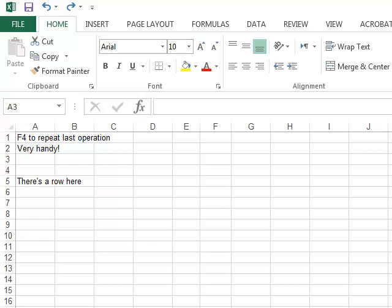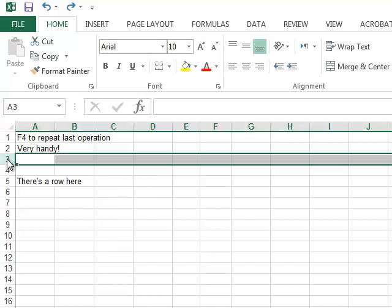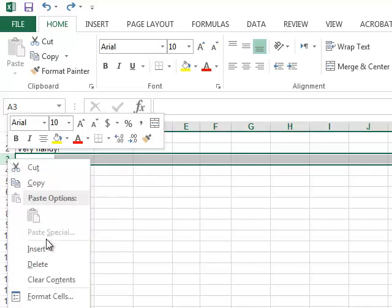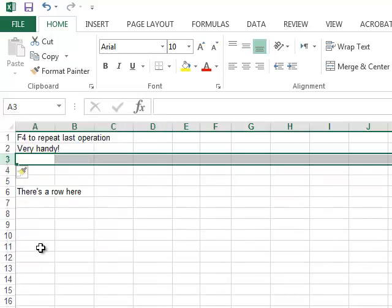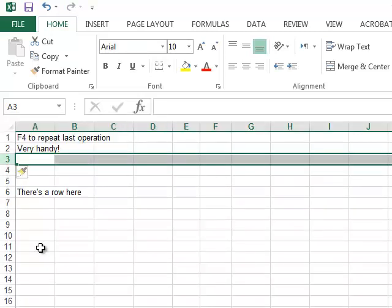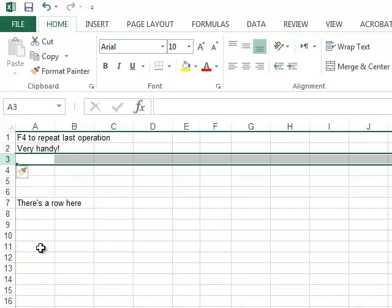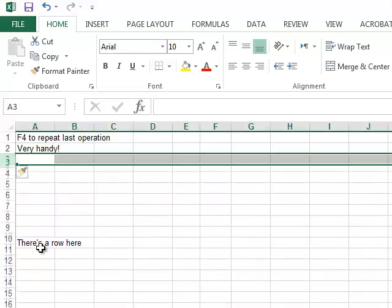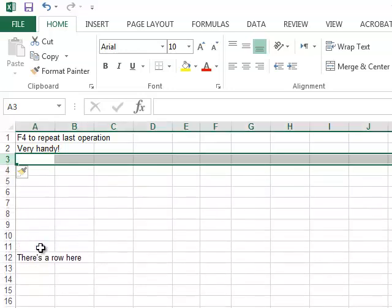Hitting the F4 key repeats the last operation. So if I was to insert a row, tapping F4 each time repeats that operation.